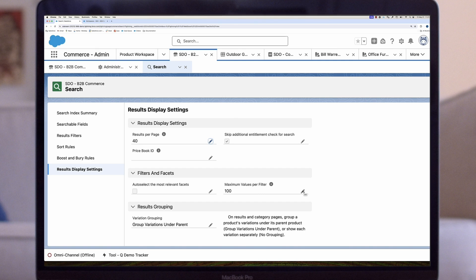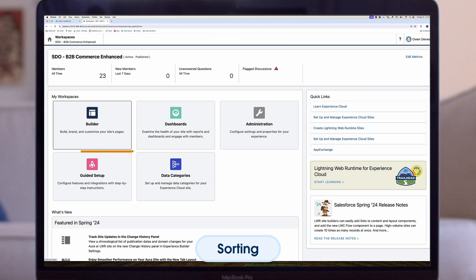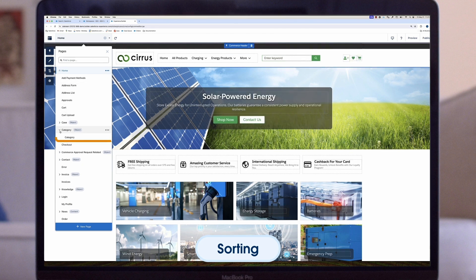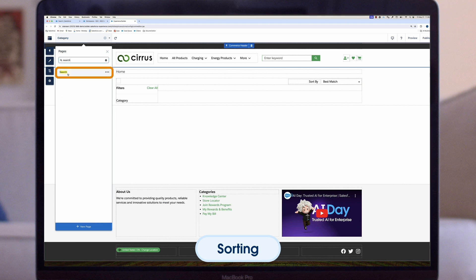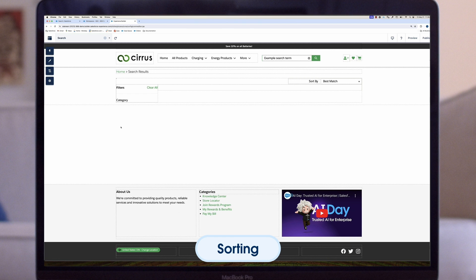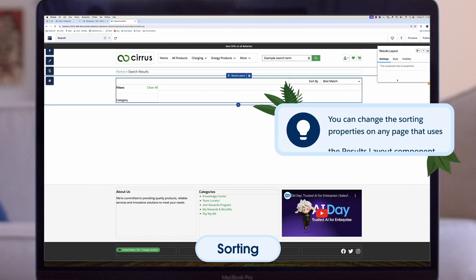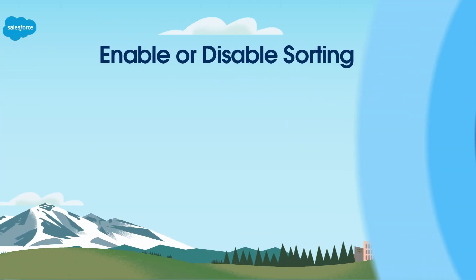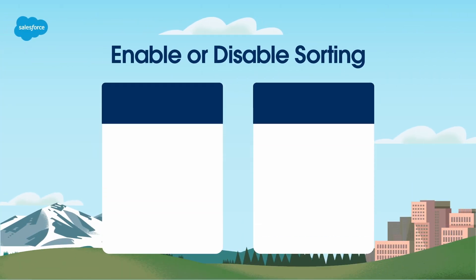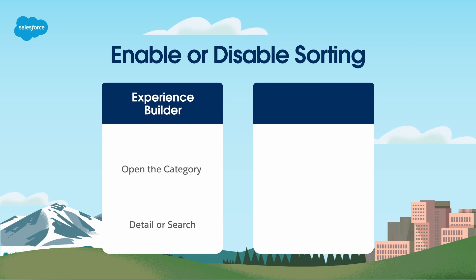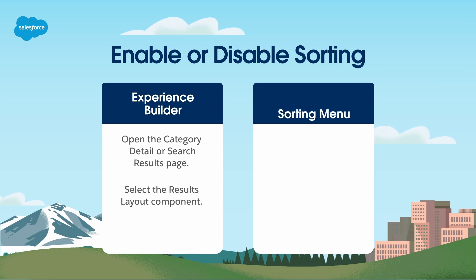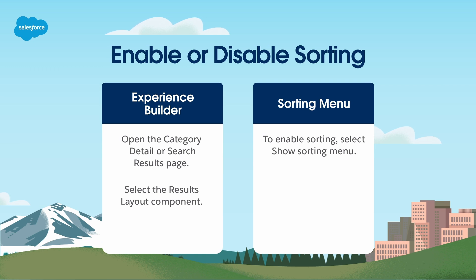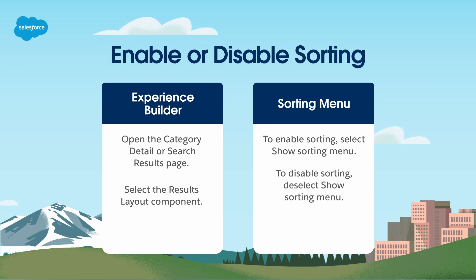Now it's time to sort out our sorting options. Sorting helps make it easier for your B2B buyers to search and purchase your products in an organized way. In B2B Commerce, sorting is enabled for search and category pages by default. However, you can control whether customers can see the sorting menu that appears on these pages with the results layout component. To enable or disable sorting for your site, in Experience Builder open the category detail or search results page, select the results layout component, and in the Sorting Menu section select or deselect "Show Sorting Menu," then publish the store.